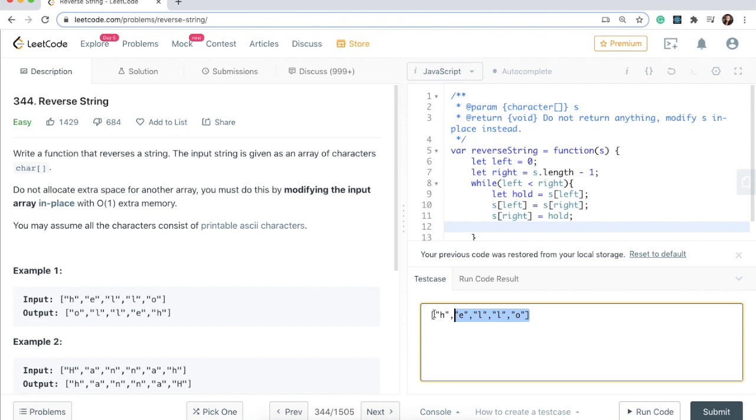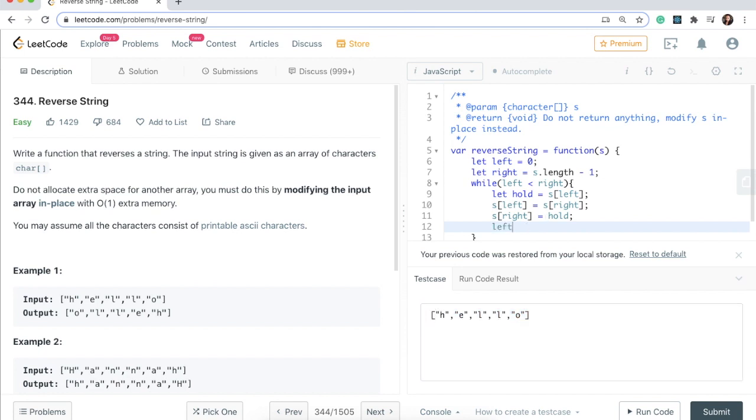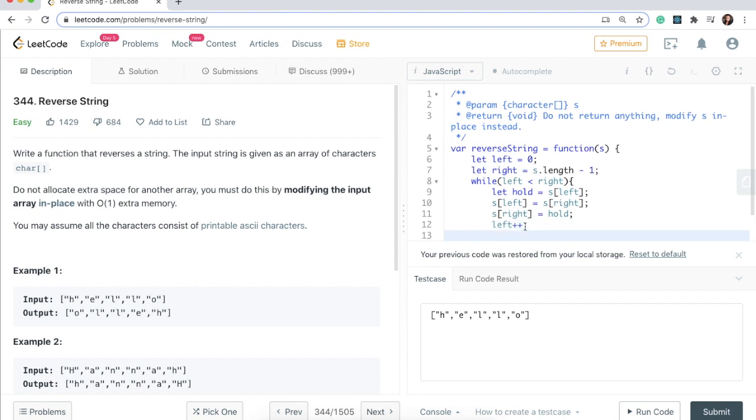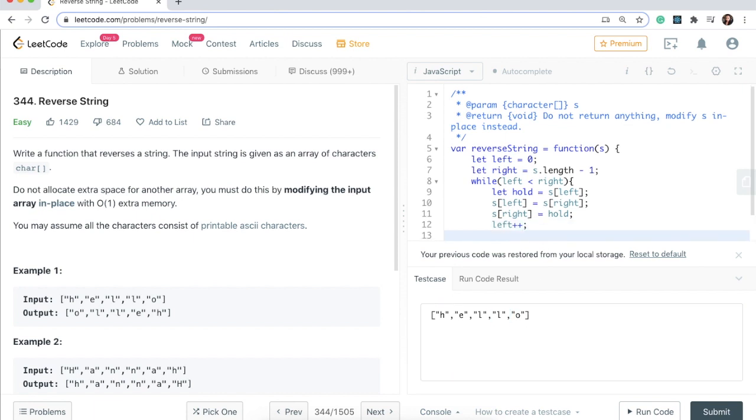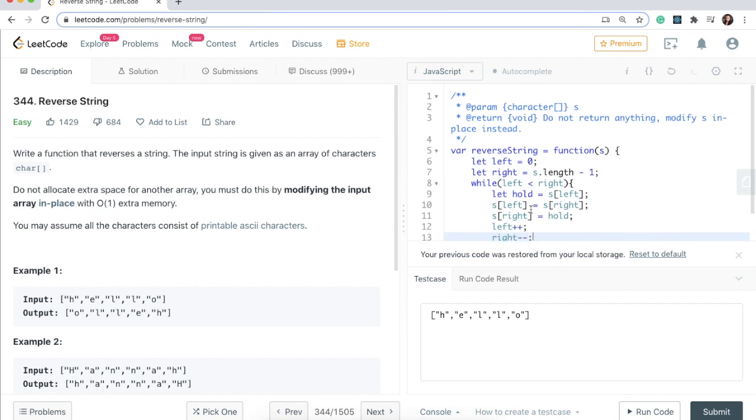Then what we need to do is advance our pointers so that they move forward. The left pointer will go this way so we're going to add to it, so we'll say left plus plus. And the right pointer is going to move this way so we're going to say right minus minus.